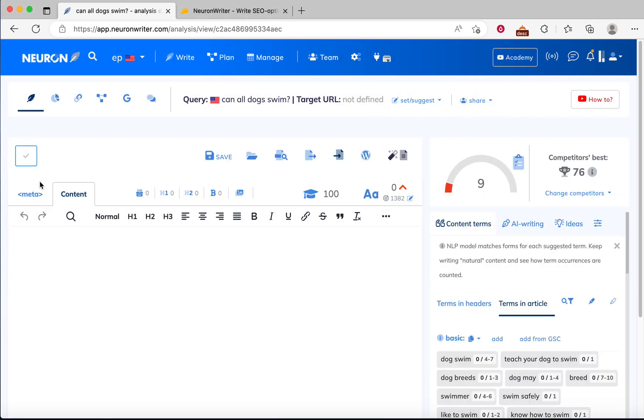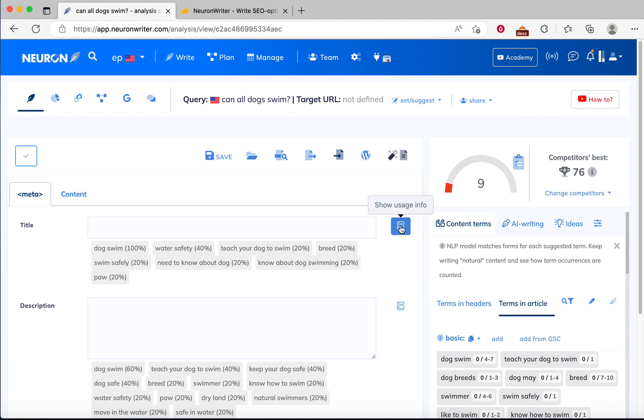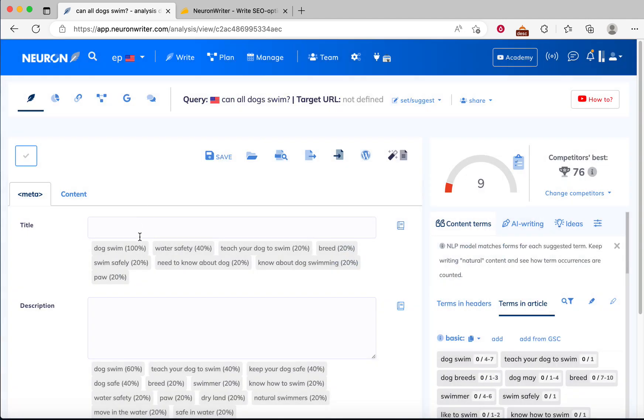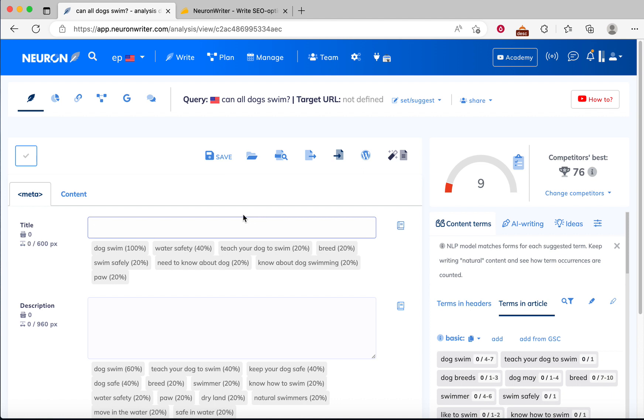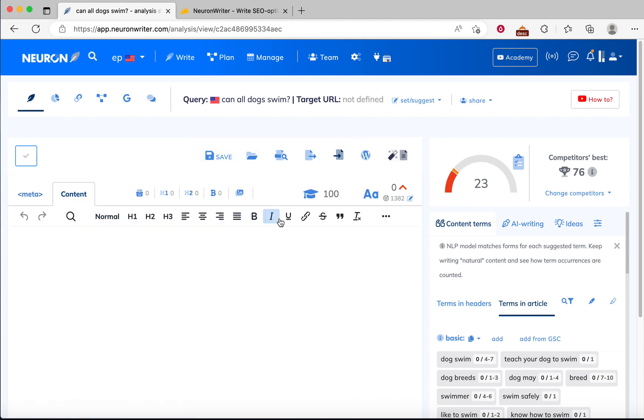From meta, we can populate them. Here is what our competitor uses. Can all dogs swim? I'll write the description later.